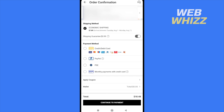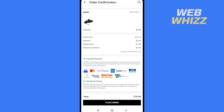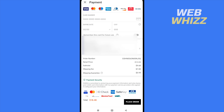And once you have done that, you're going to be able to select a payment method. The simple way to add a credit or debit card is to select this option, then go down and tap on place order. They're going to ask you for your card number, the expiration date, and the security code.